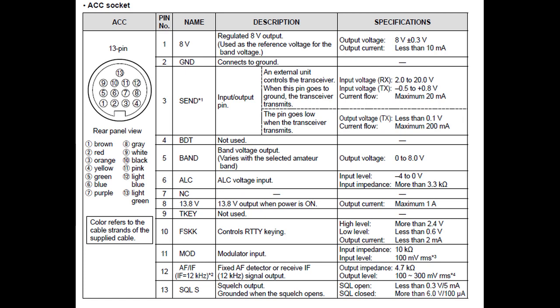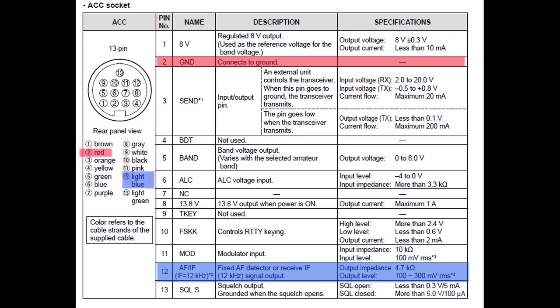I'm going to use the pigtail connector that came with the radio. So, I'm going to need pin 2 for ground, and that's a red wire. I'm not too crazy about the fact that they chose a red wire for this, since ground is typically either black or green. And then, I need pin 12. That's the light blue wire. This pin provides AF, that's audio frequency, or IF, that's intermediate frequency output.